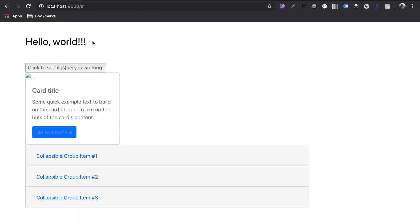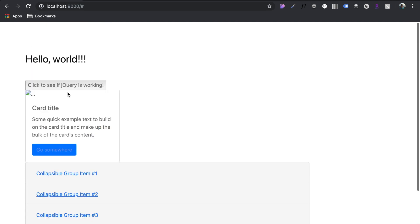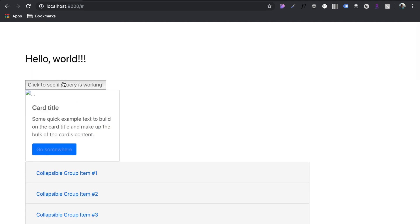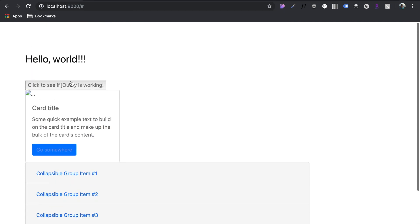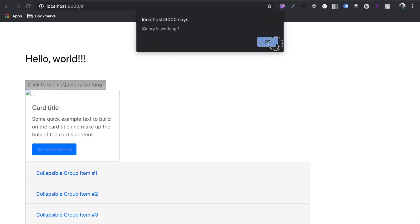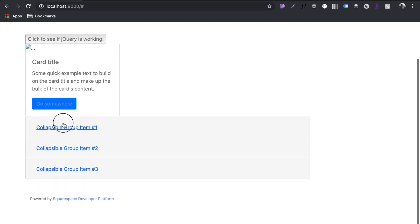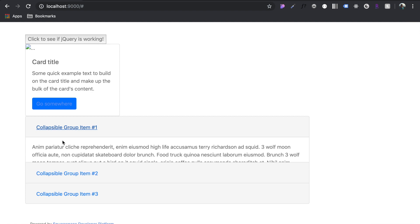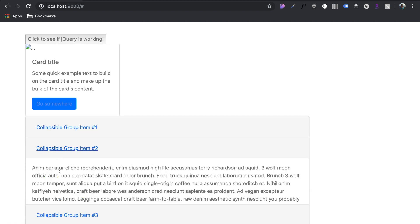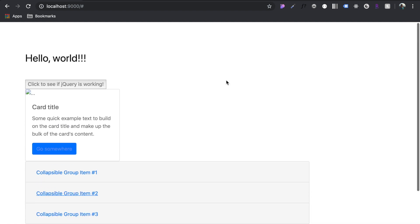Hey guys. To begin, I want to show you what we're going to be building here in this tutorial. We're going to be making sure that jQuery is working with a little function and then also a card in Bootstrap and then a collapsible accordion using Bootstrap as well.